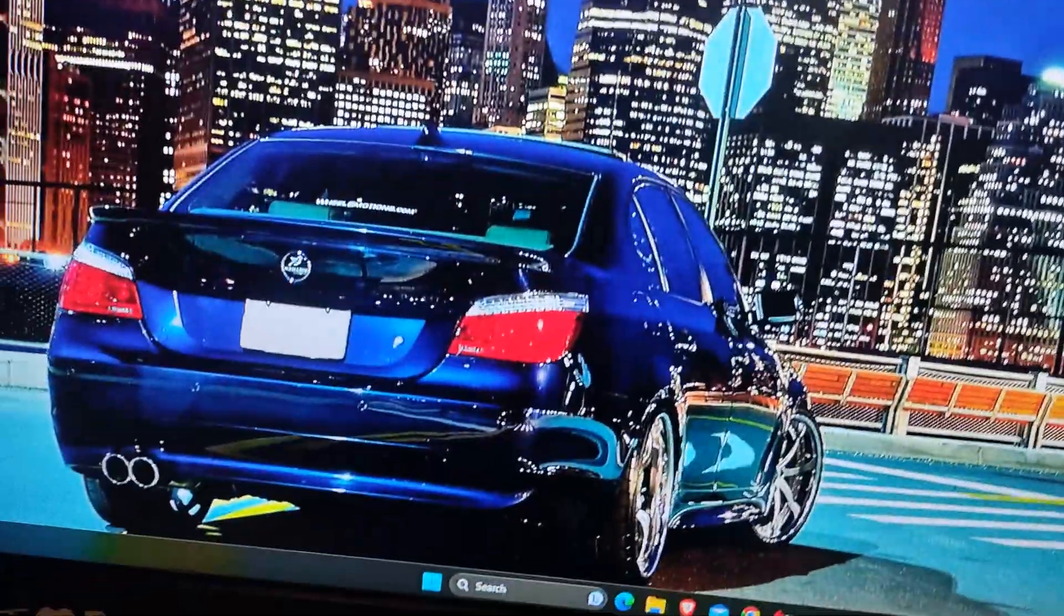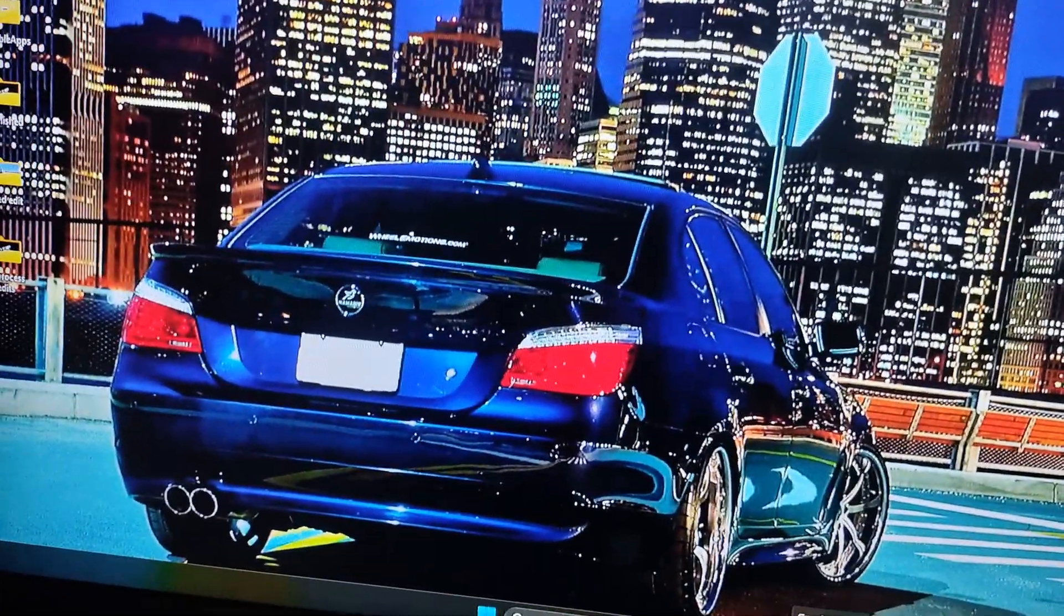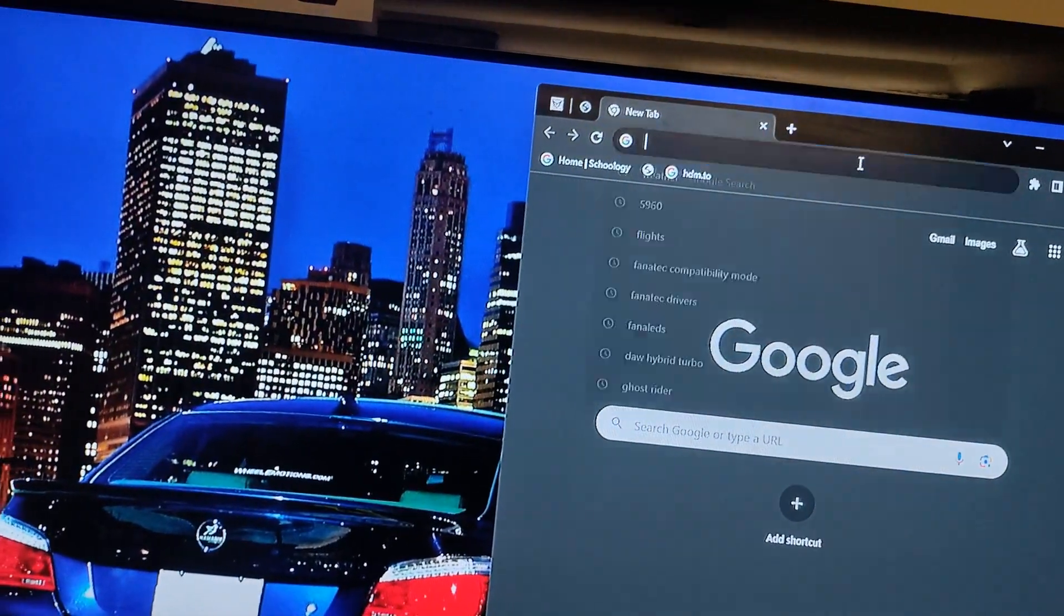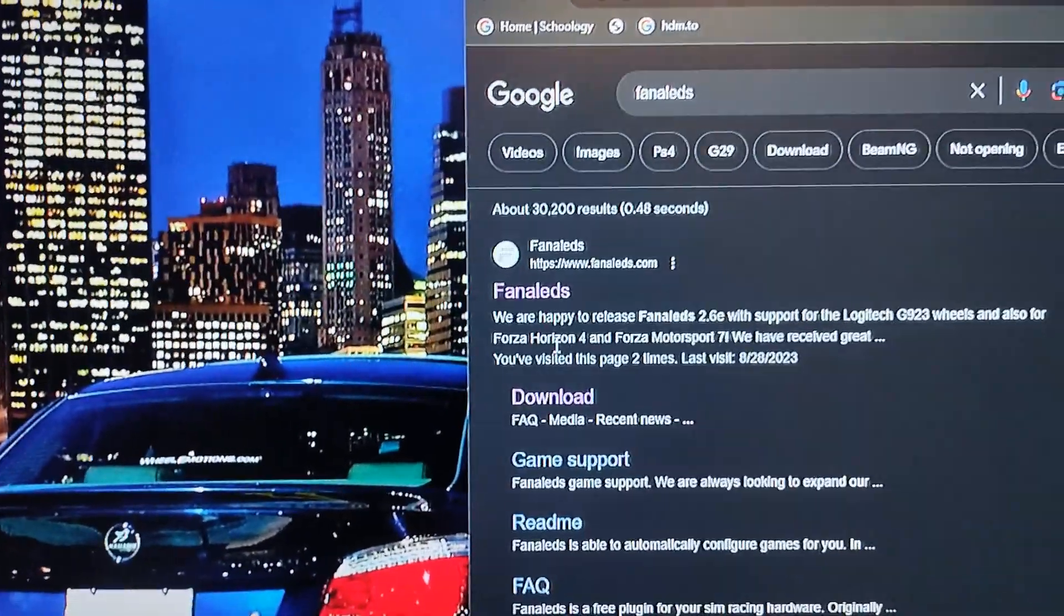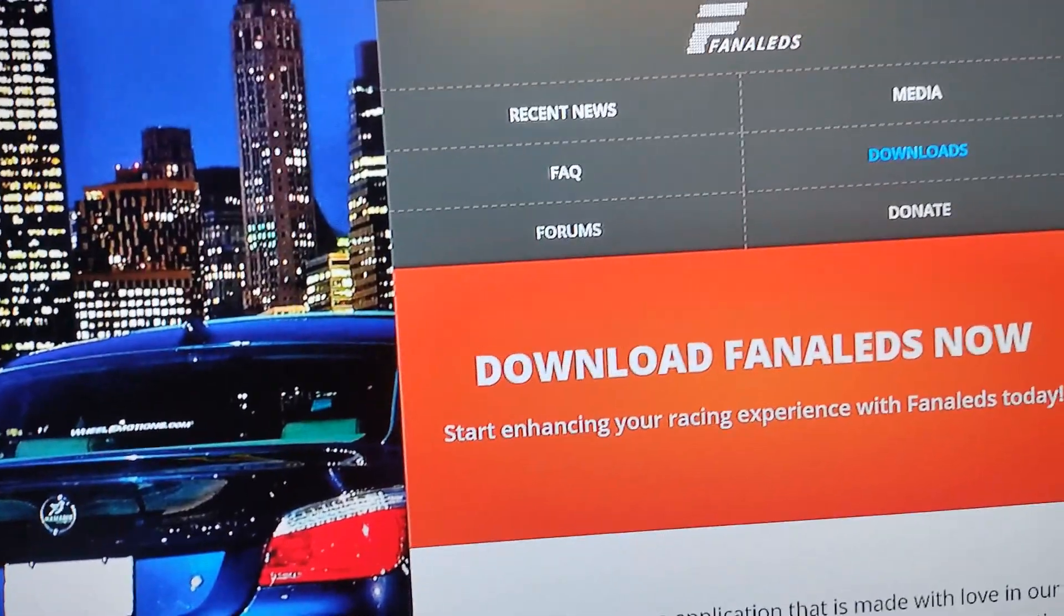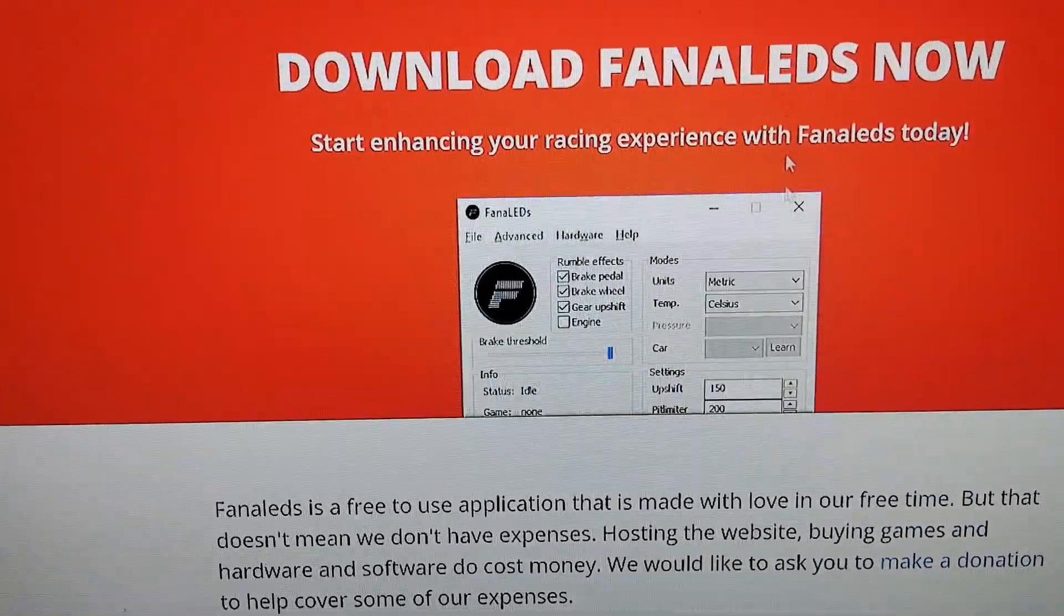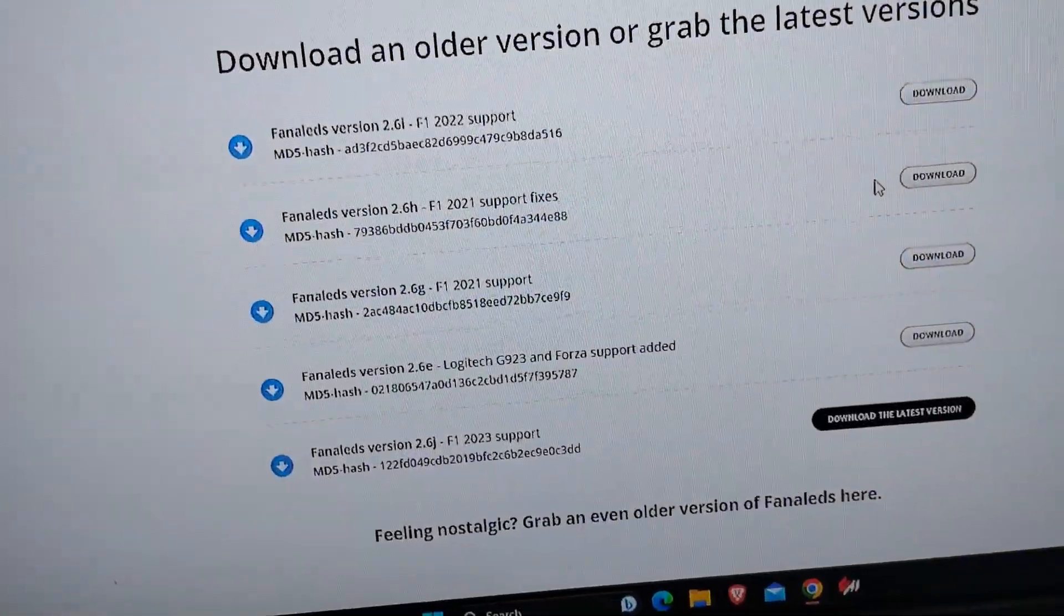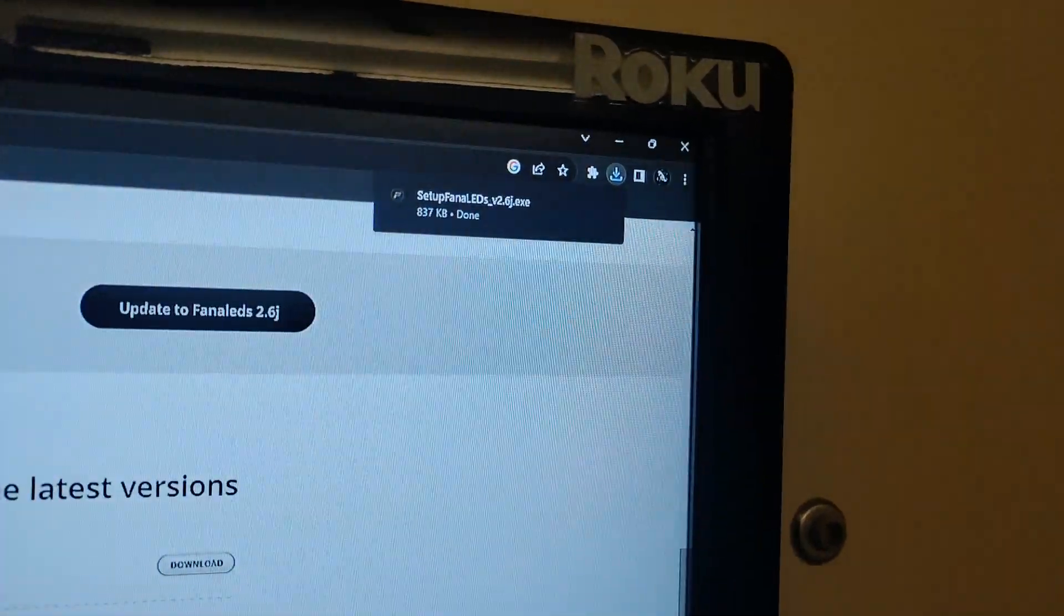If it doesn't work, you can go to step number two. Step number two is there's an app you're going to want to get. Open up your browser and this is what you're going to type right here: FanaLEDs. You're going to go to the download link and this is what it's going to look like. Just download the latest version.